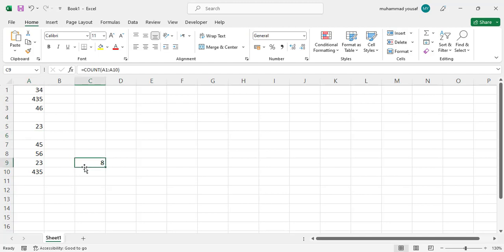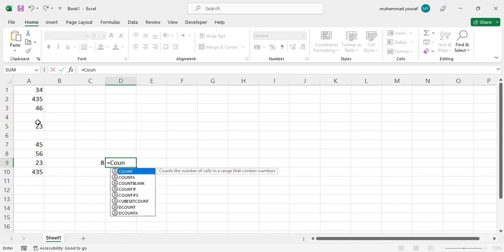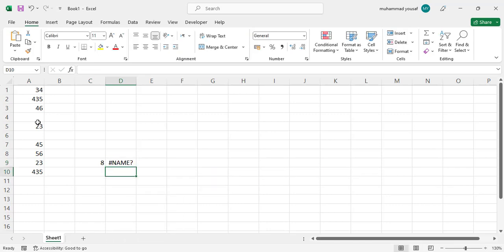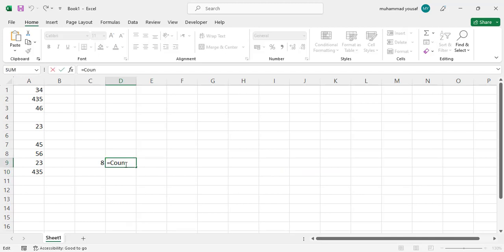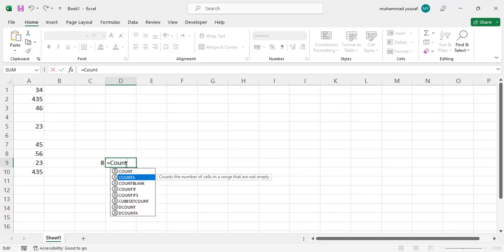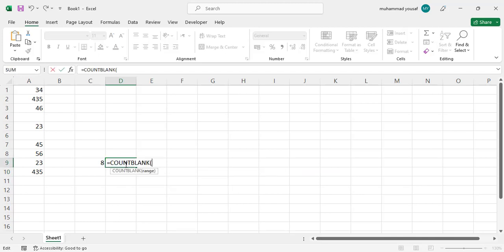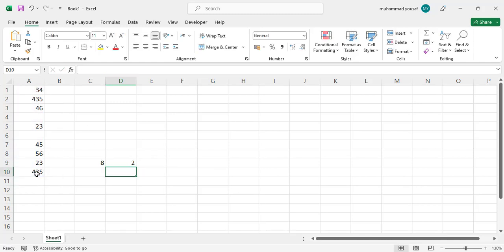If you want to count the empty cells, write equal to COUNTBLANK, select the data, close the bracket, and press Enter. You can see we have two cells which are empty.